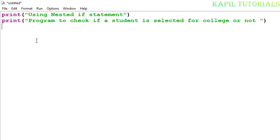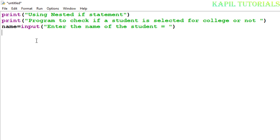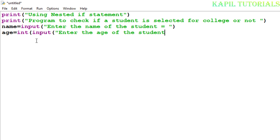First I'll explain the conditions, then set up the variables. I'll take the name of the student using a name variable: name = input('Enter the name of the student'). Then I'll ask for age using an integer: age = int(input('Enter the age of the student')). You have to close the brackets carefully — two times, since two brackets were opened.